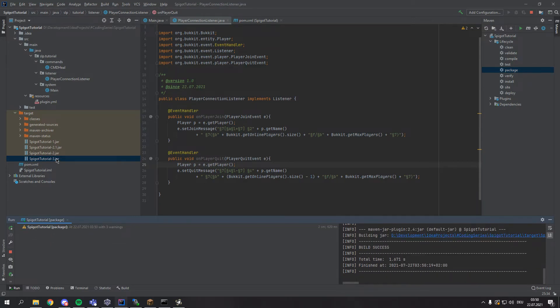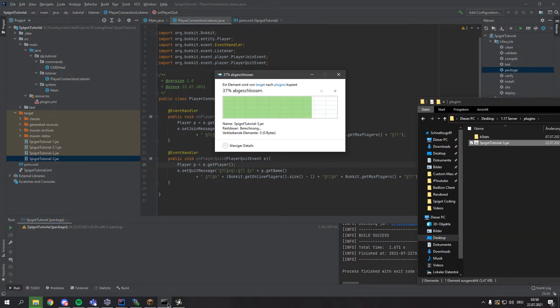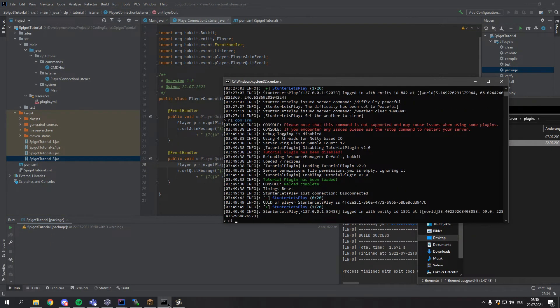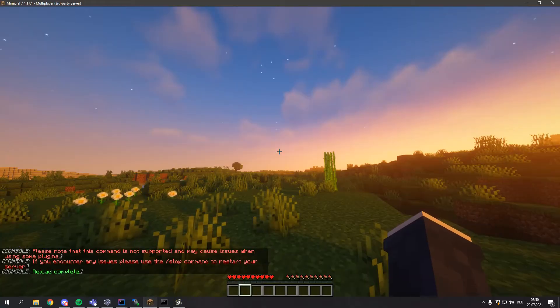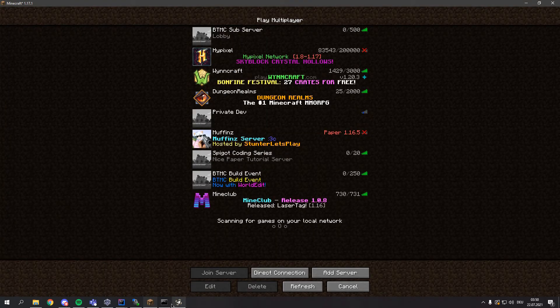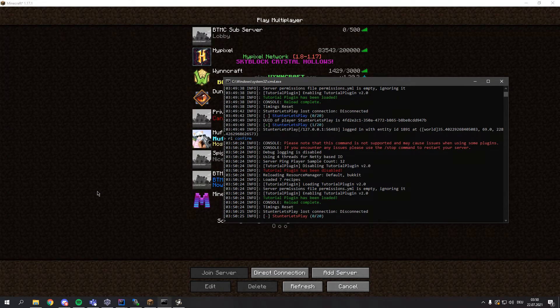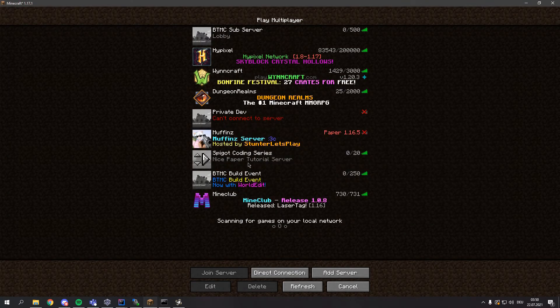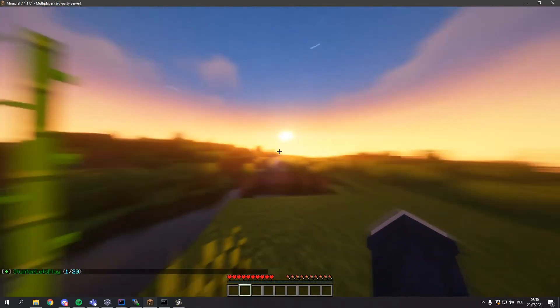So let me export and reload again. So reload confirm, if I were to leave now you can see it's displaying in the nicer red. And if I join now it also displays in the darker green in chat.